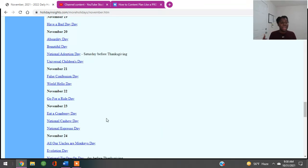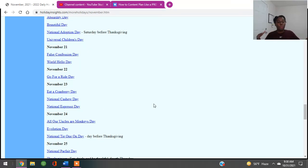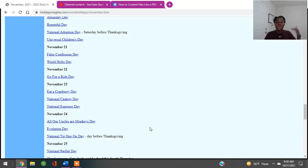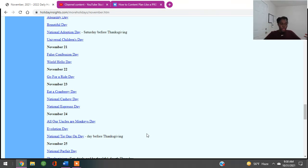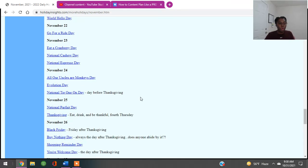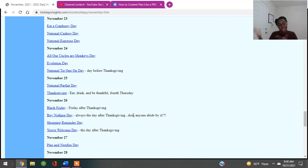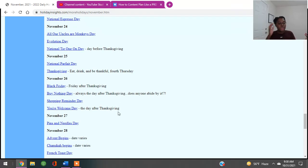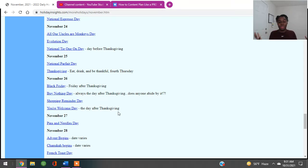November 22nd is False Confessions Day or World Hello Day. November 22nd is Go for a Ride Day. November 23rd is Eat a Cranberry Day, National Cashew Day, National Espresso. Show somebody how to make some espressos. Show somebody how to make it like Starbucks. November 24th, Evolution Day, National Ties Day. And then November 25th that we all know about, which is National Parfait Day, but it's also Thanksgiving. And then November 26th, of course, is Black Friday. But people also are deeming this Buy Nothing Day. Don't buy nothing on Black Friday. Because sometimes you out there fighting for a big screen TV that's going to be on the same sale in two weeks.